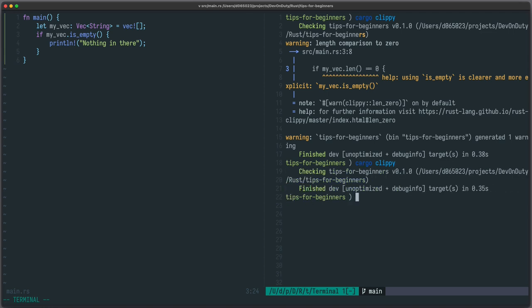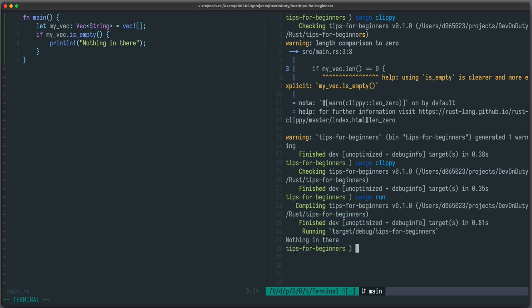Both are valid rust programs but with Clippy your code style is more concise and you can enforce some level of consistency across your team. Let's run it and you can see it works.